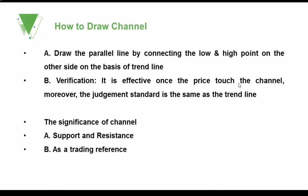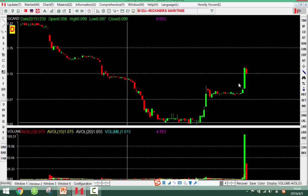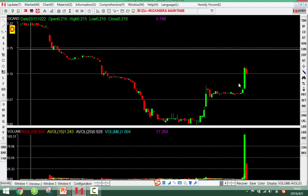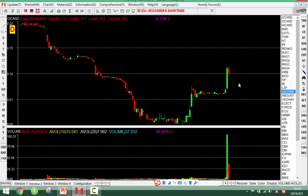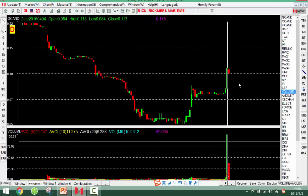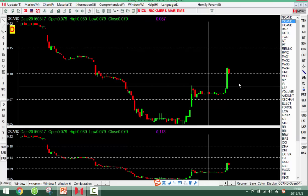Next, we learn how to draw the channel. The homely software has a special candlestick called GC-AMD. Another candlestick type used by many software is called OC-AMD. If you want to draw the trend line, you should use GC-AMD — you cannot use OC-AMD to draw the trend line. This is very important to remember.